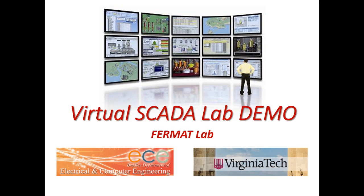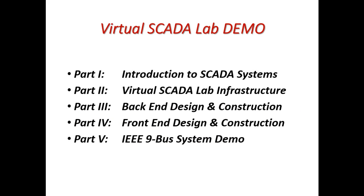This is a demonstration of our virtual SCADA lab demo. This is done by the Fermat Lab at Virginia Tech in the Department of Electrical and Computer Engineering. In this video, we will start by introducing Supervisory Control and Data Acquisition Systems, also known as SCADA systems.